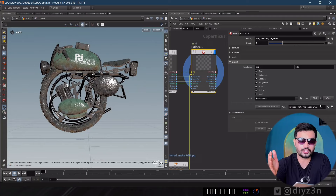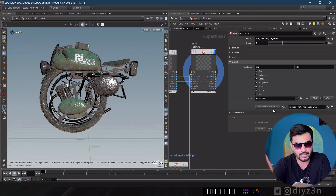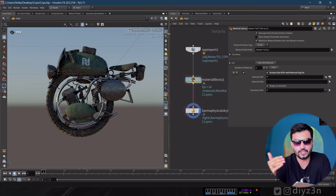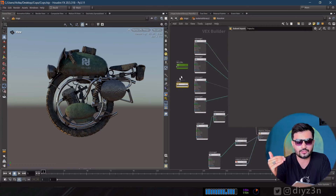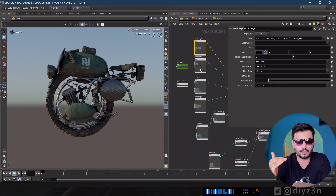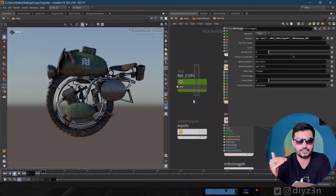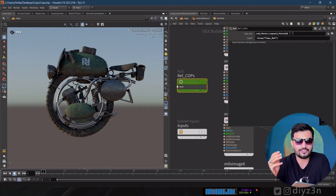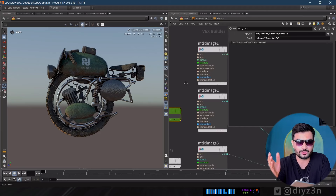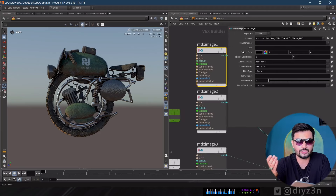We also have another export option for Solaris. You can use the bind option, pick your target material library, and create your material. This material setup will do all the work for you — importing all the images, setting up the Cops nodes with a base, and wiring all the references. As you can see in Solaris, you have all the results ready.